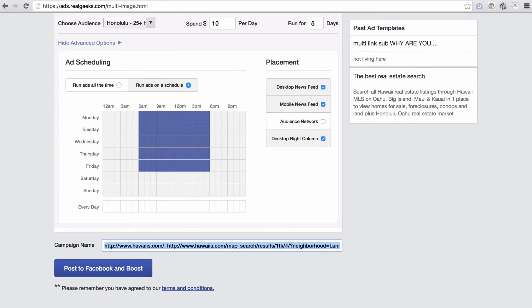And then you can name your campaign and post to Facebook and Boost.